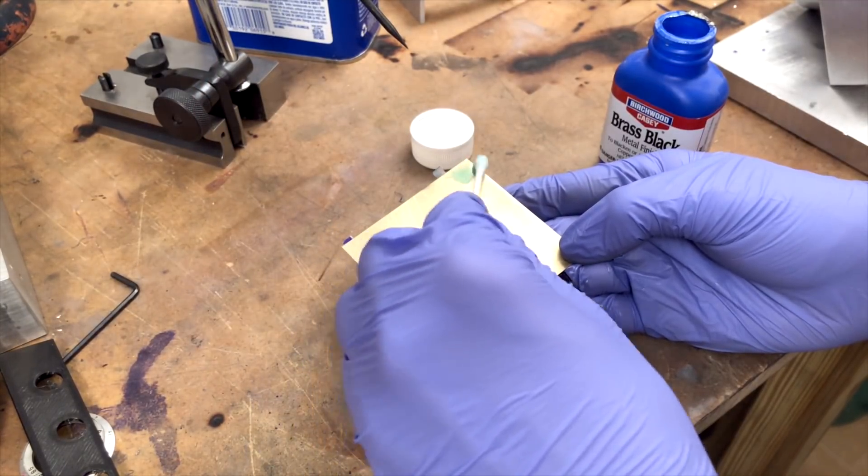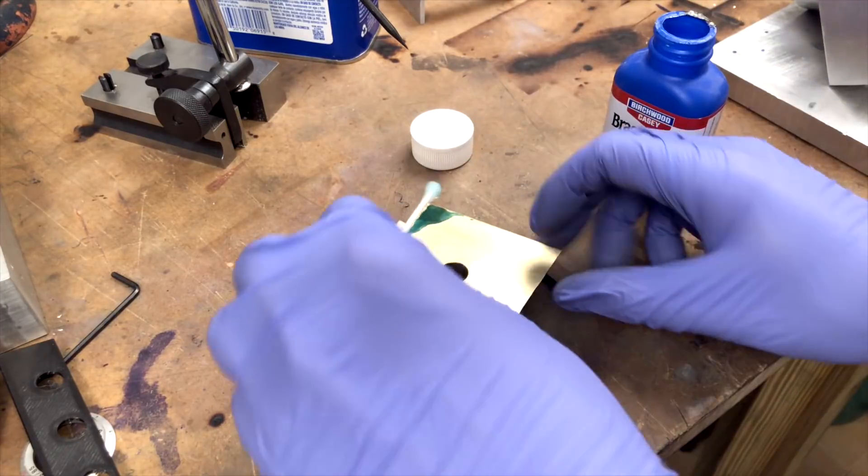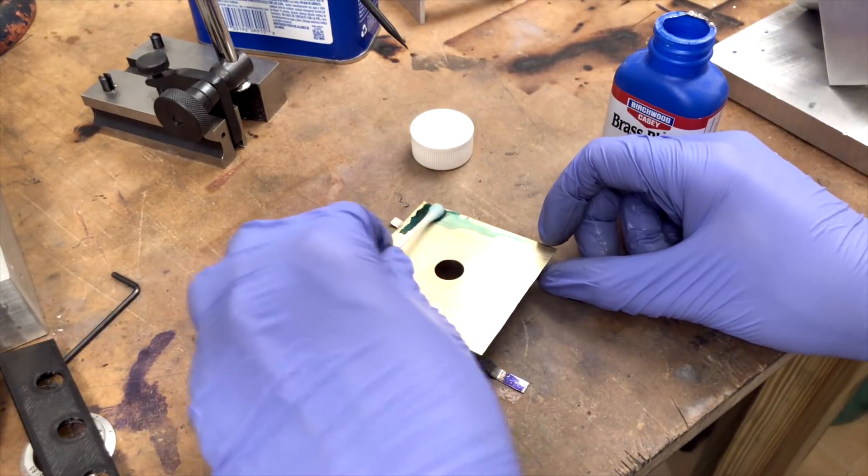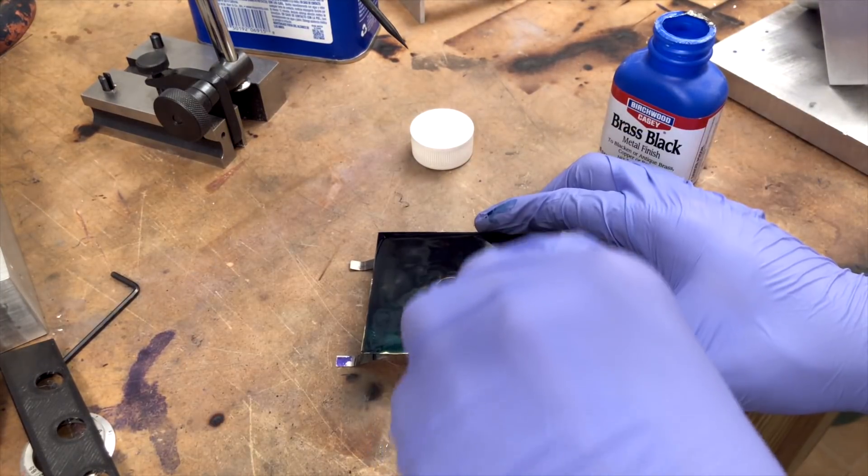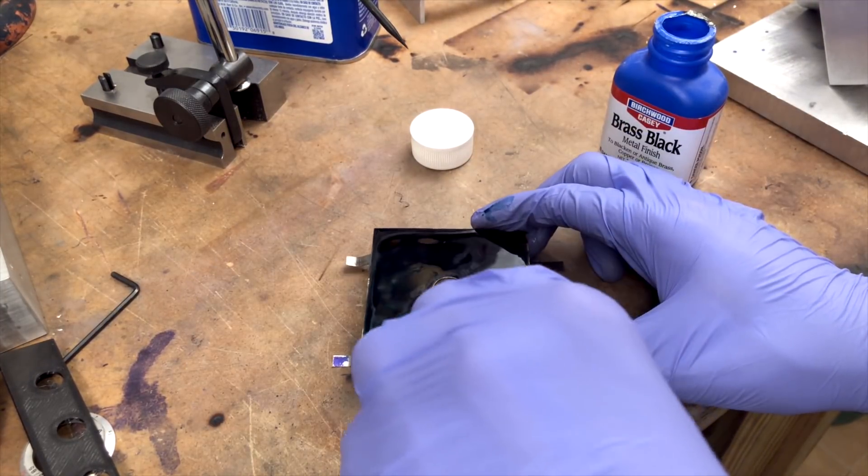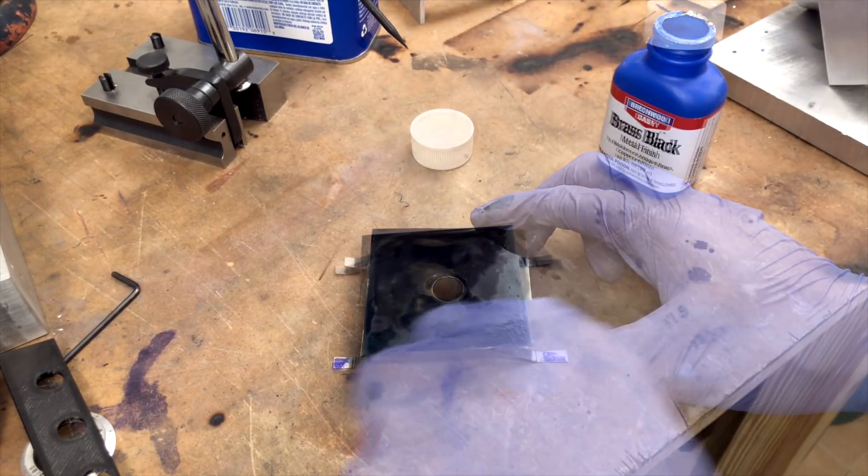So to try and cut down on the amount of light that's reflecting around the inside of the camera, I decided to use some fancy chemicals I bought off the internet to try and turn it black.